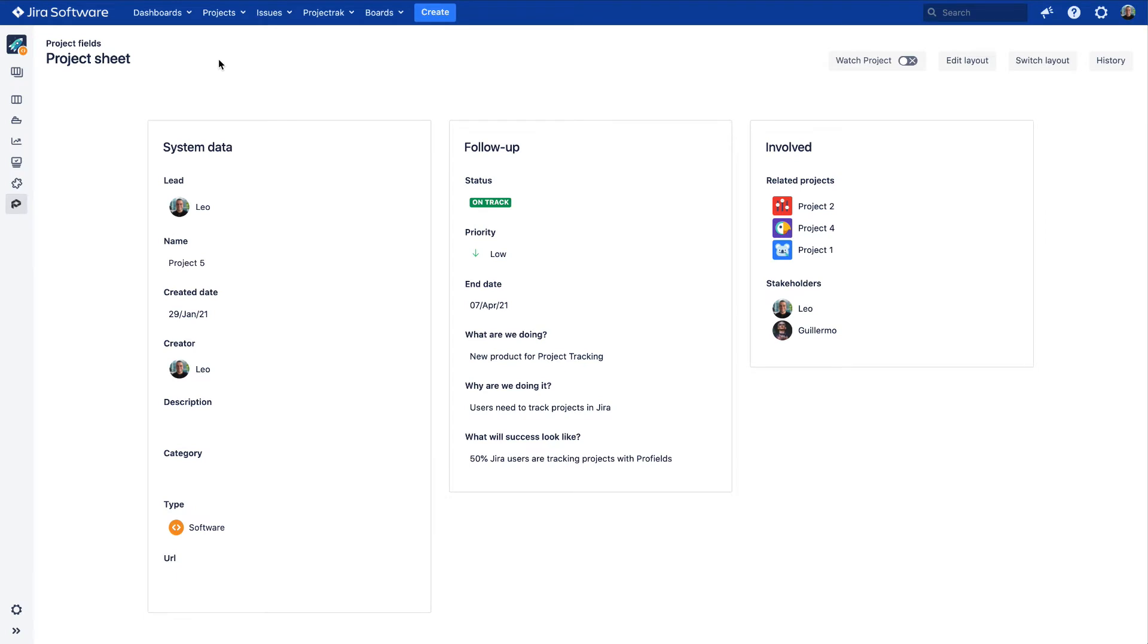Hi, welcome to the how-to video series for Project Track for Jira. In this video, we will go through the Project Track layouts, how they work, and how to associate them with a Jira project.